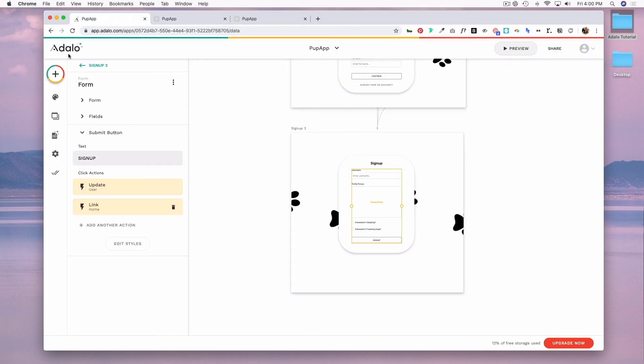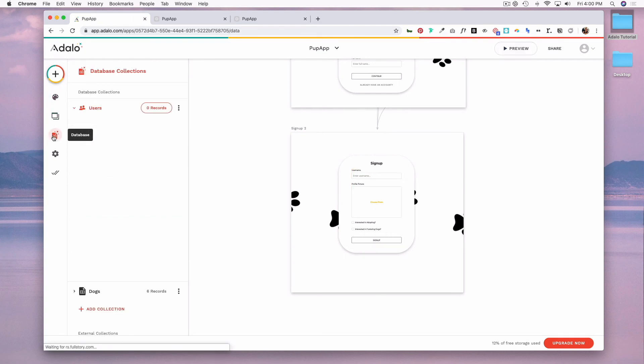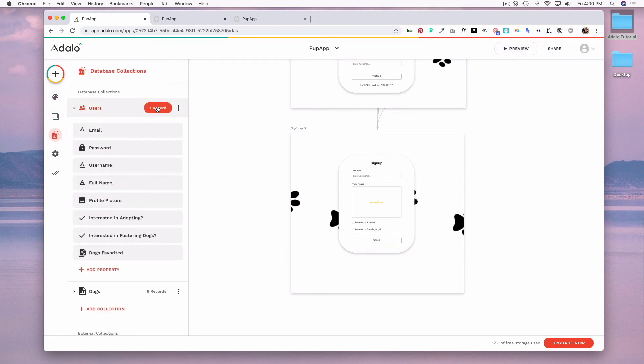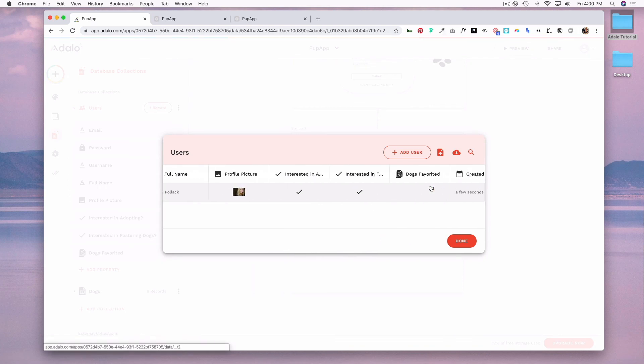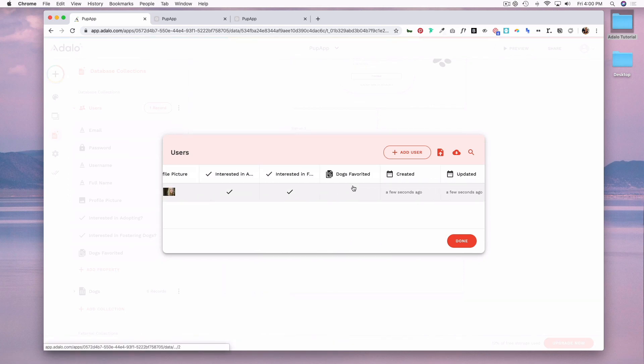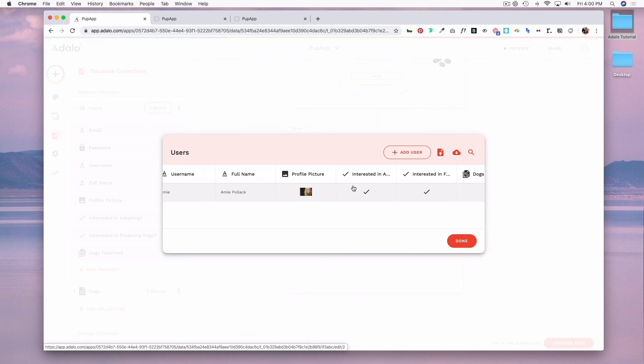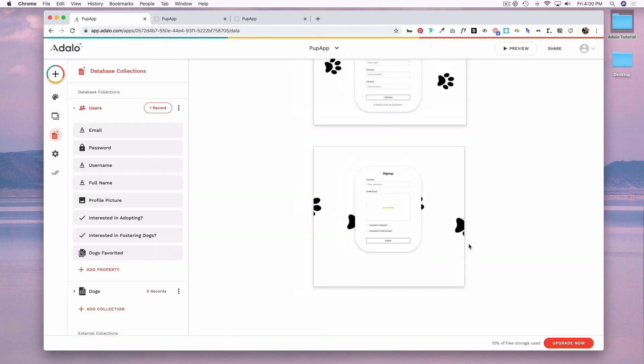So now if I go into my database collection, you'll see that now I have a new record, which is the information I just filled out. And I've added my first piece of data using a form.